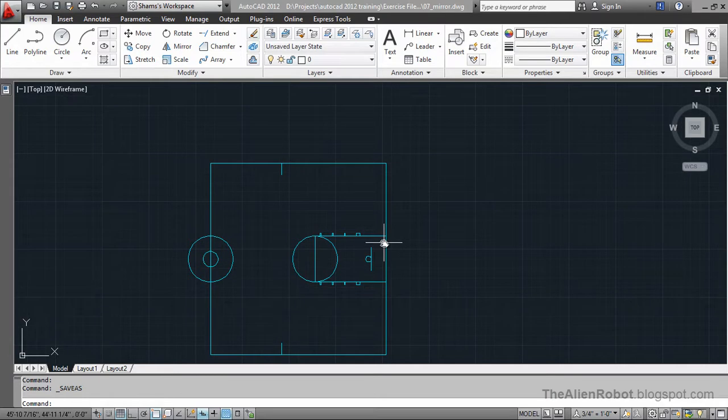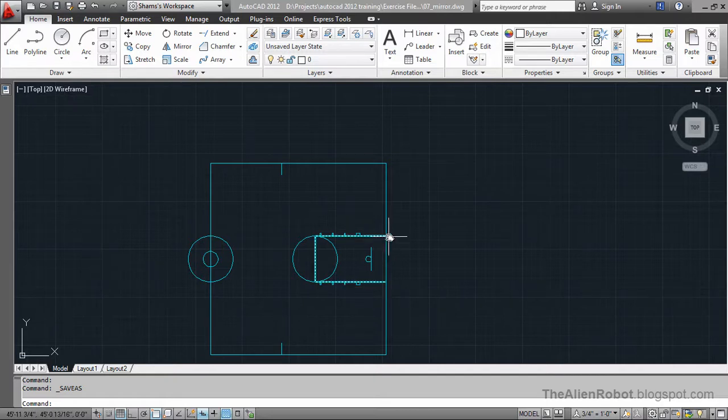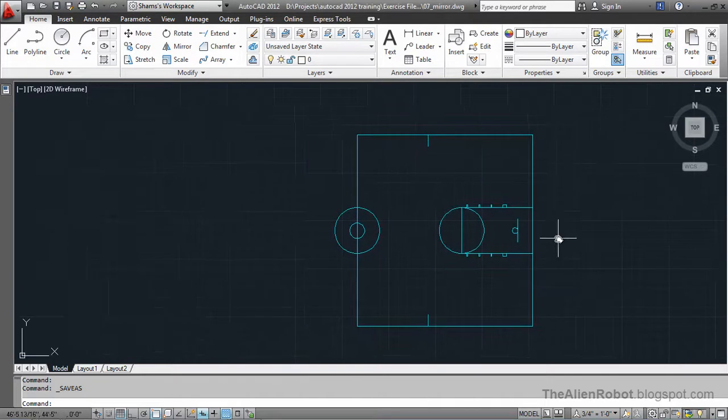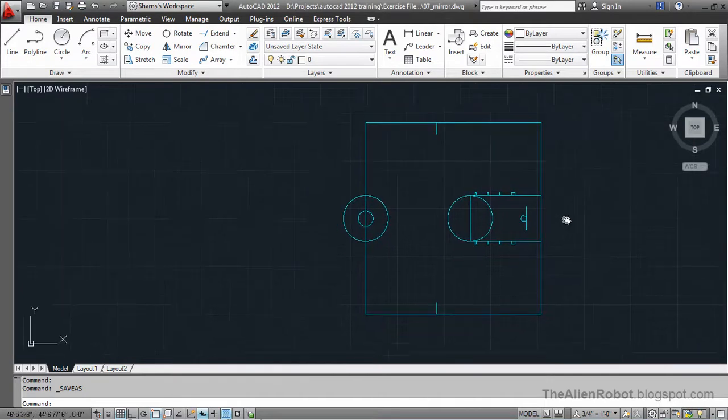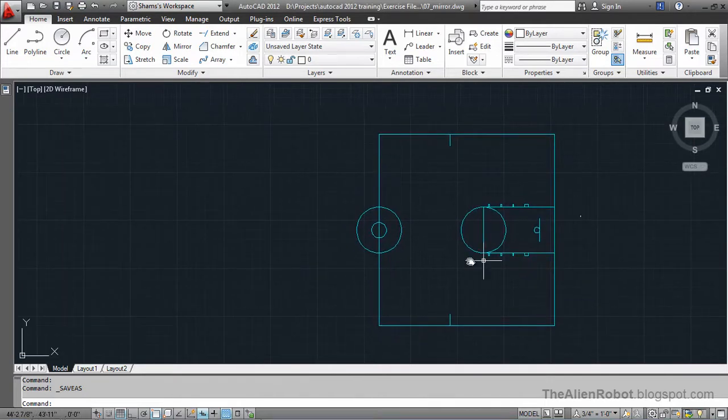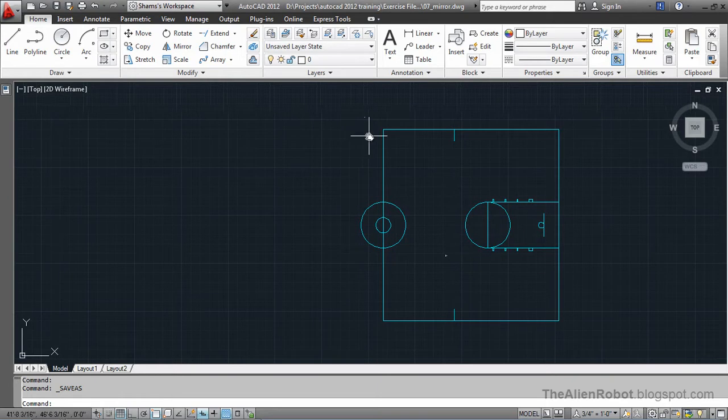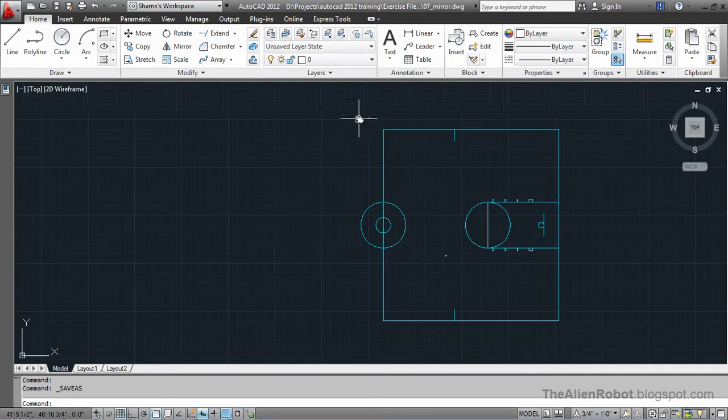That means half of the other work is being done by AutoCAD. Here I've got a little more than half of the basketball court here and we're going to mirror this basketball court to finish it up.